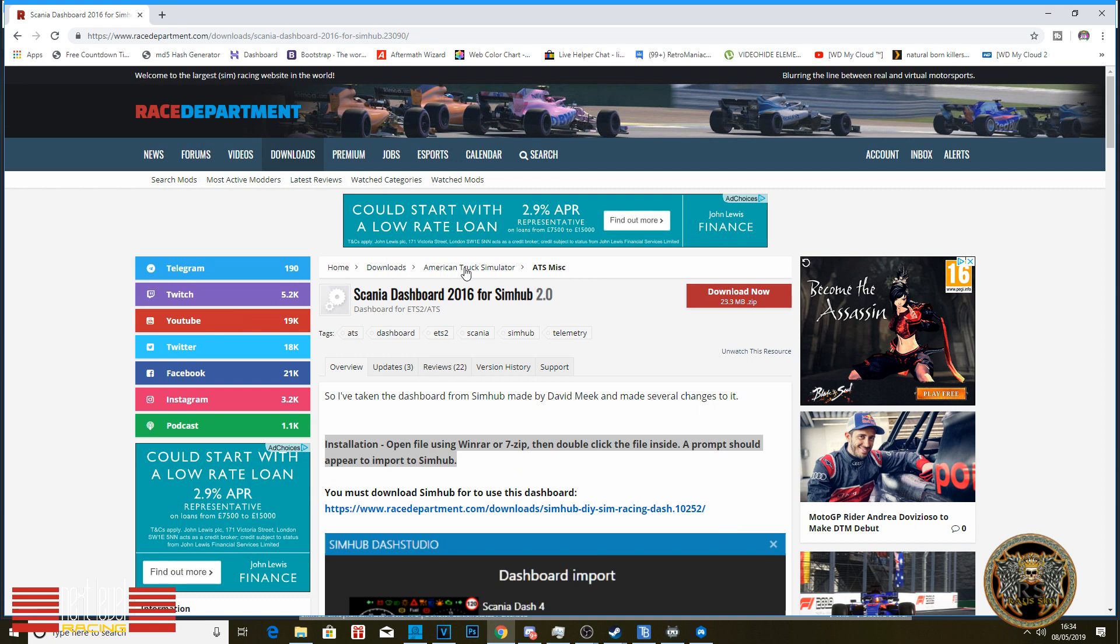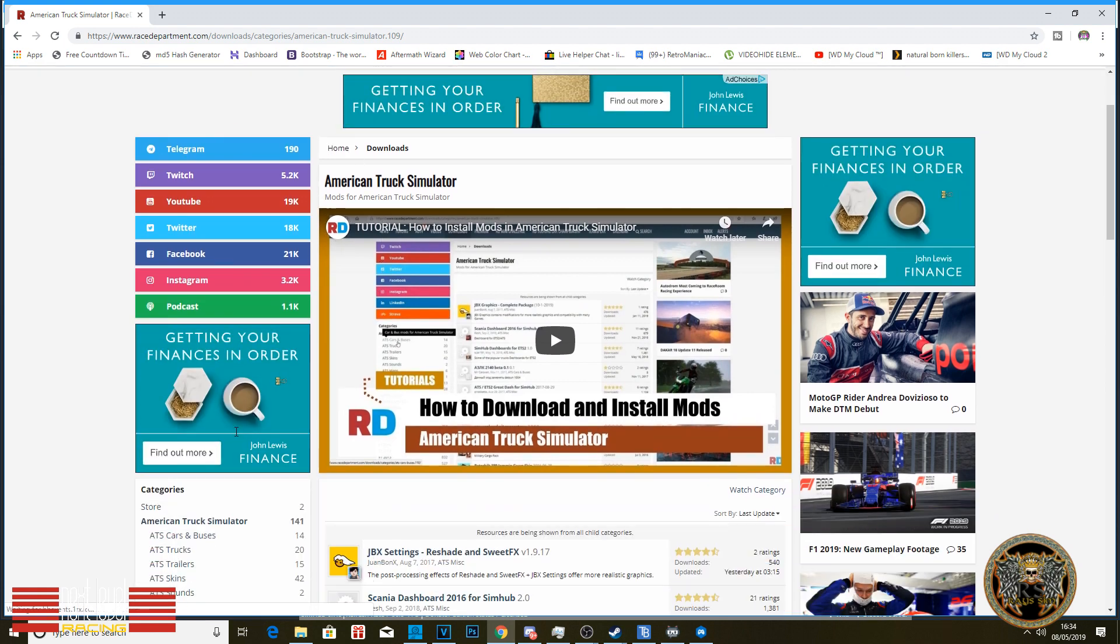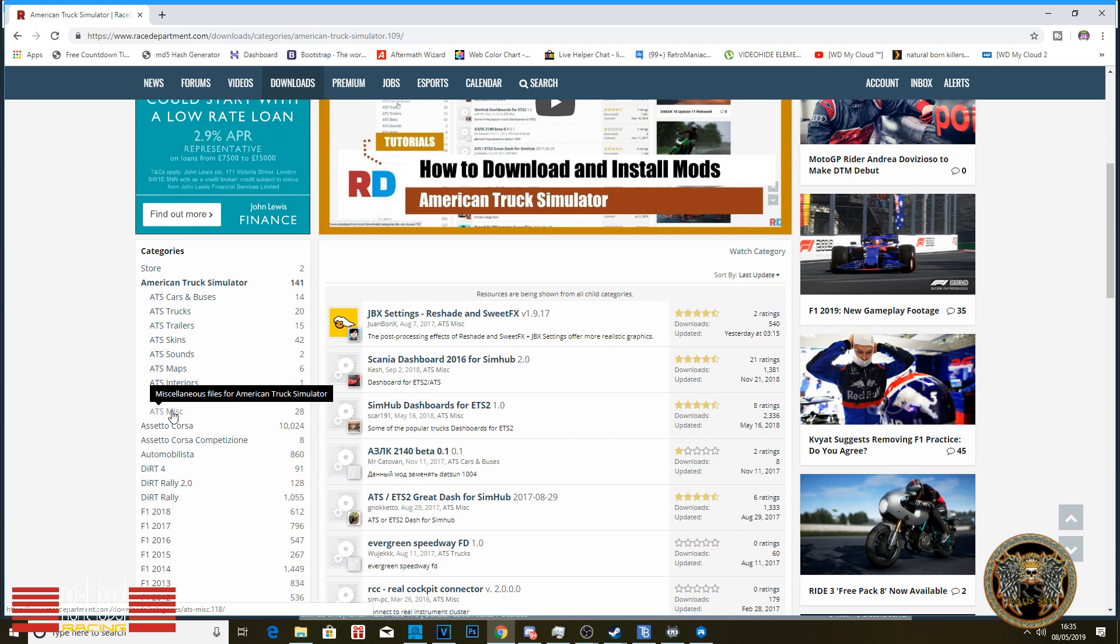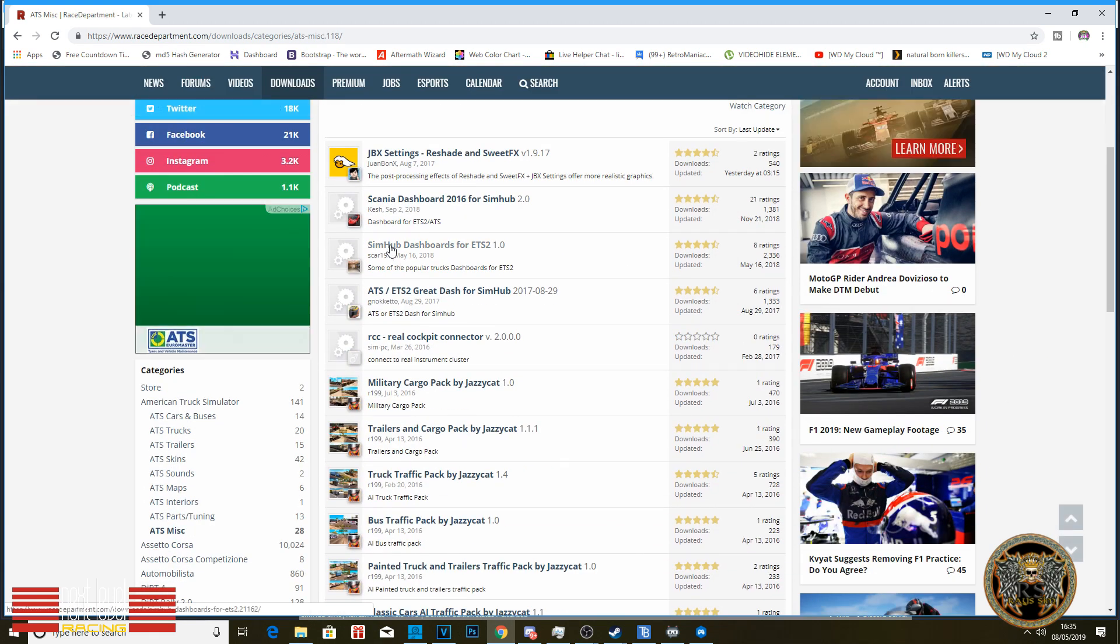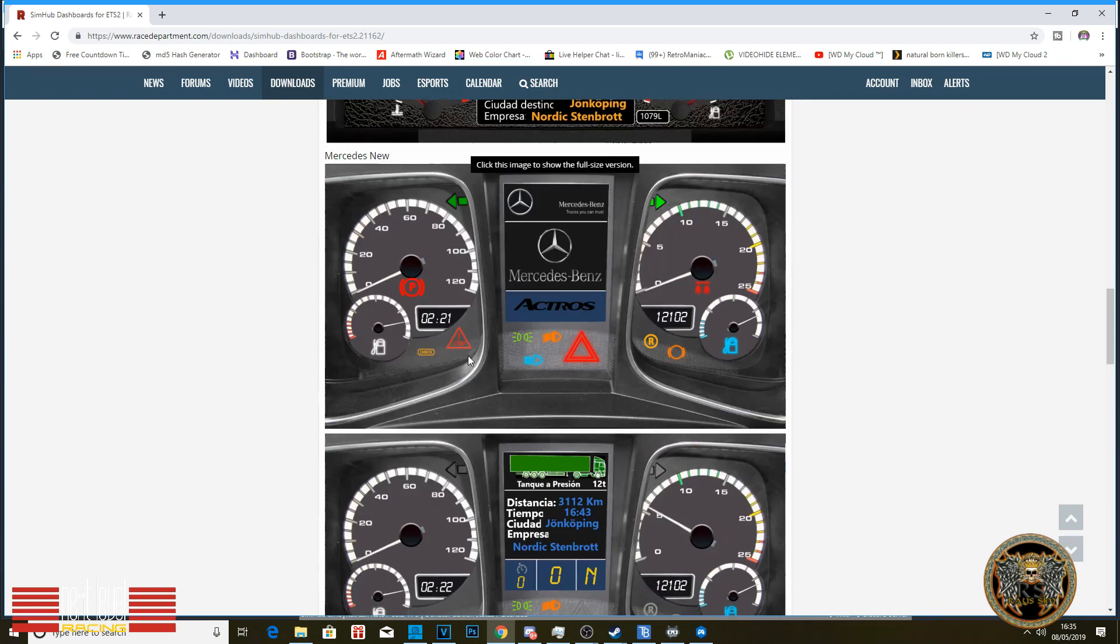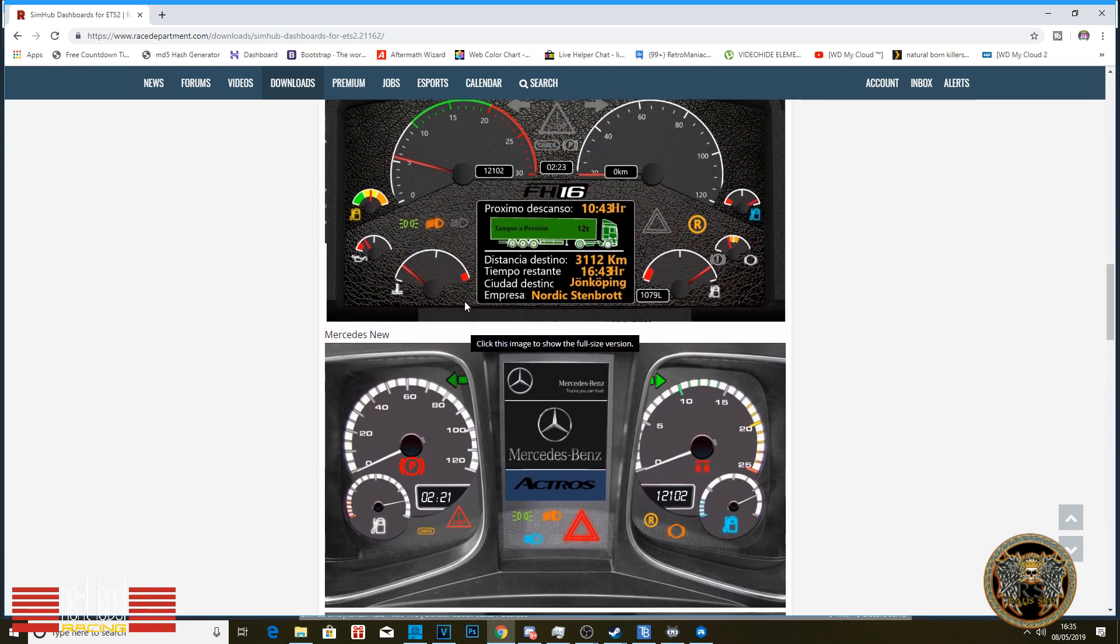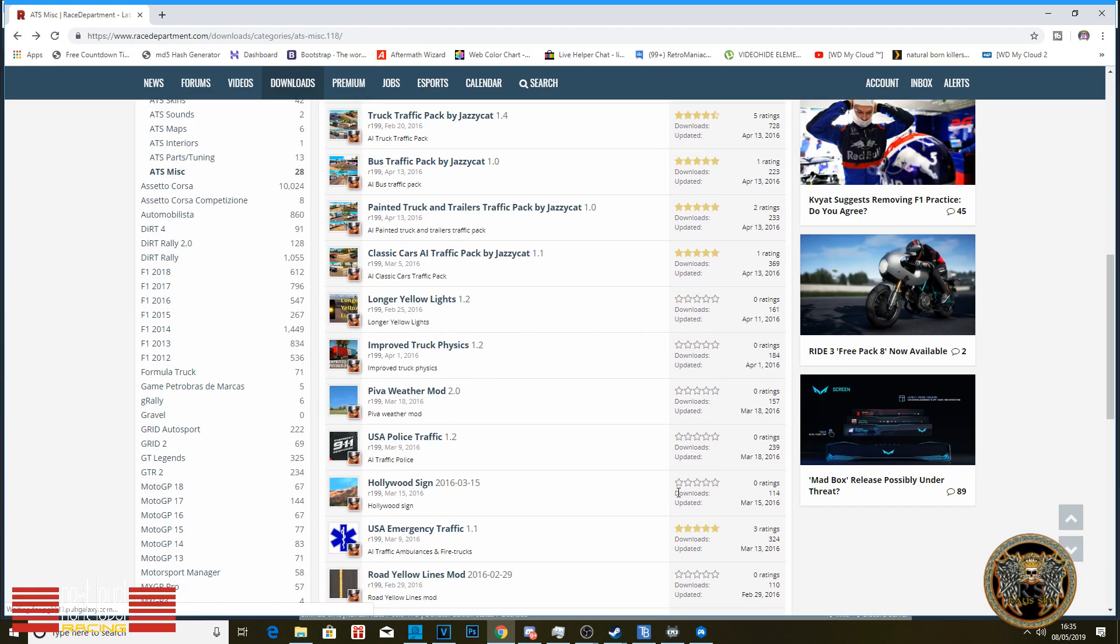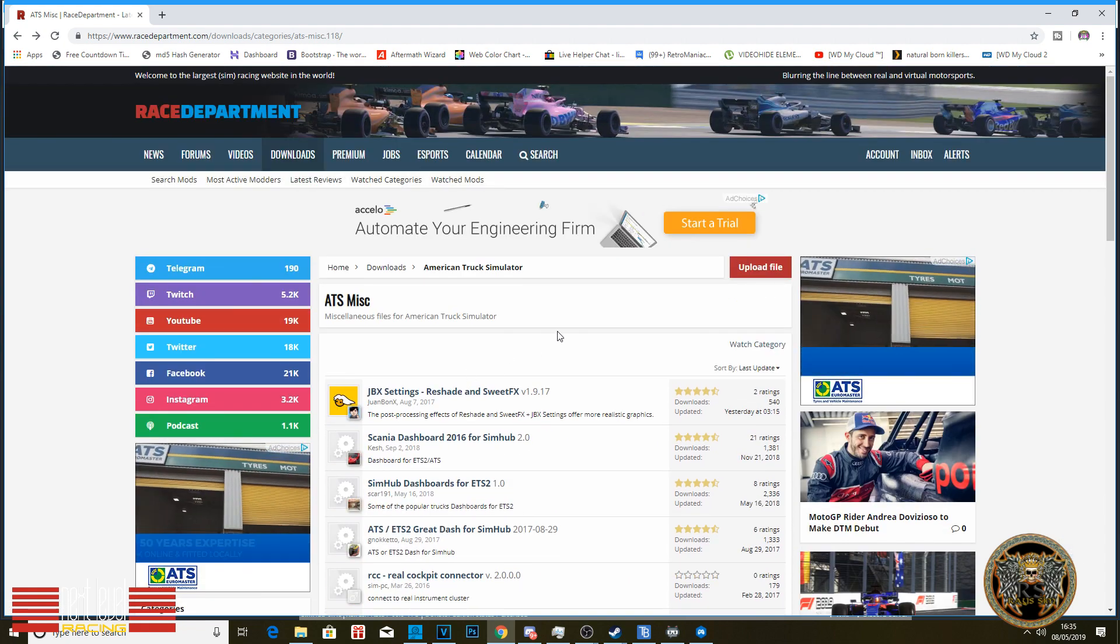There's lots of different ones you can look for. If you go to the race department and then go to your ATS section, then you'll have your Sim Hub dashboard for ATS. You'll have your Volvo, your Mercedes. I don't think it's got DAF in it. It's not in English, which is a bit of a pain, but you can edit that to your own liking. So there's good stuff in it.